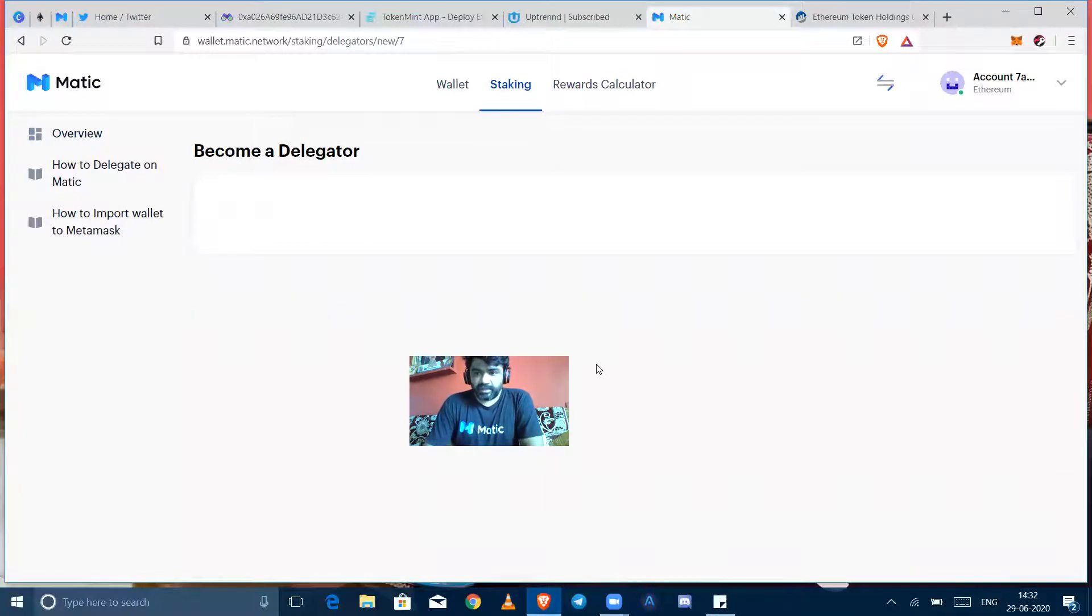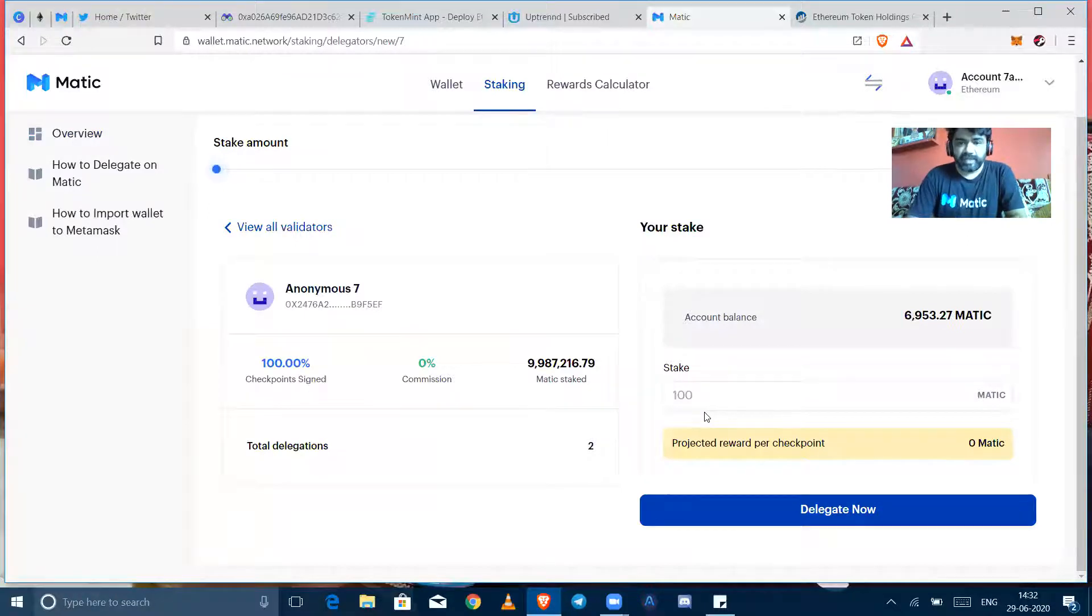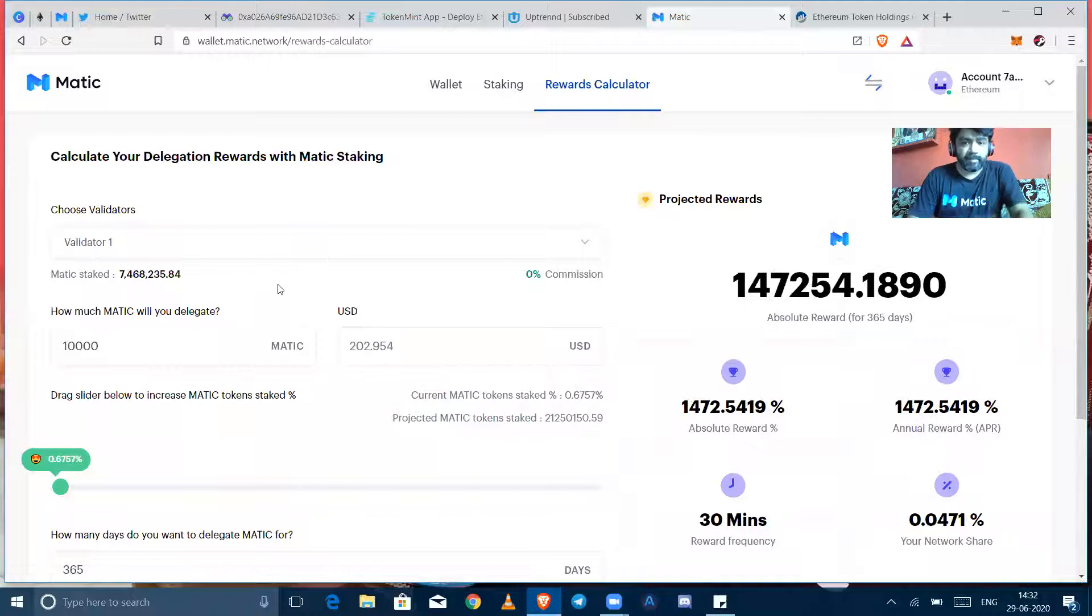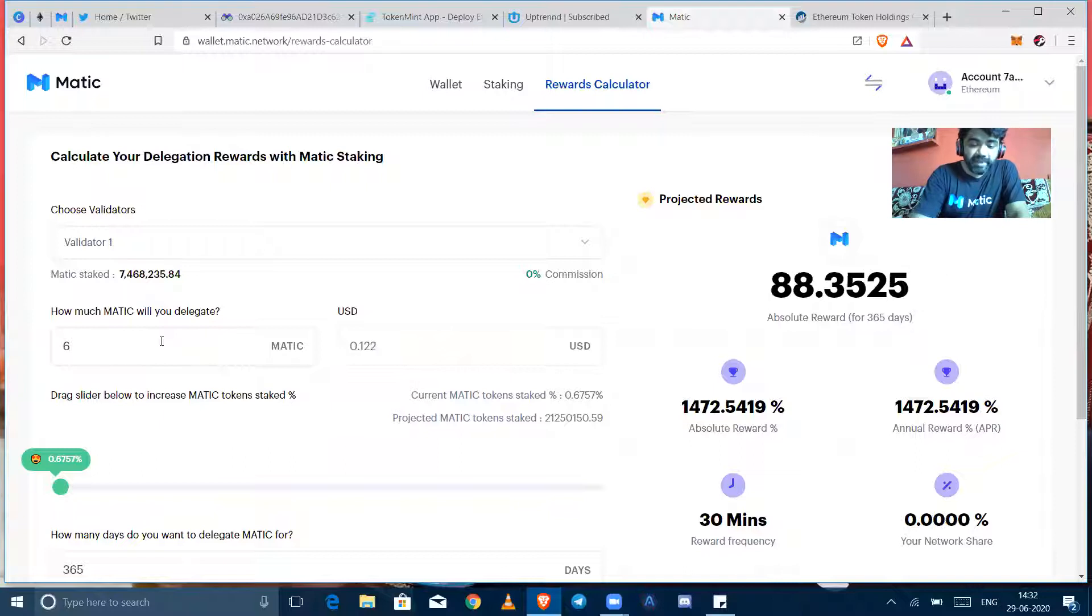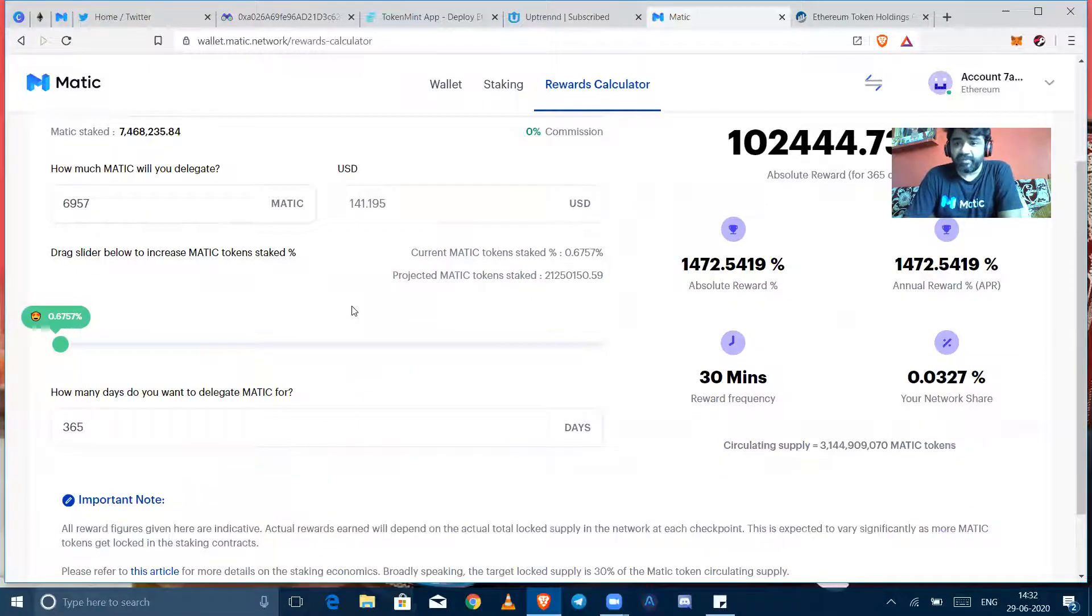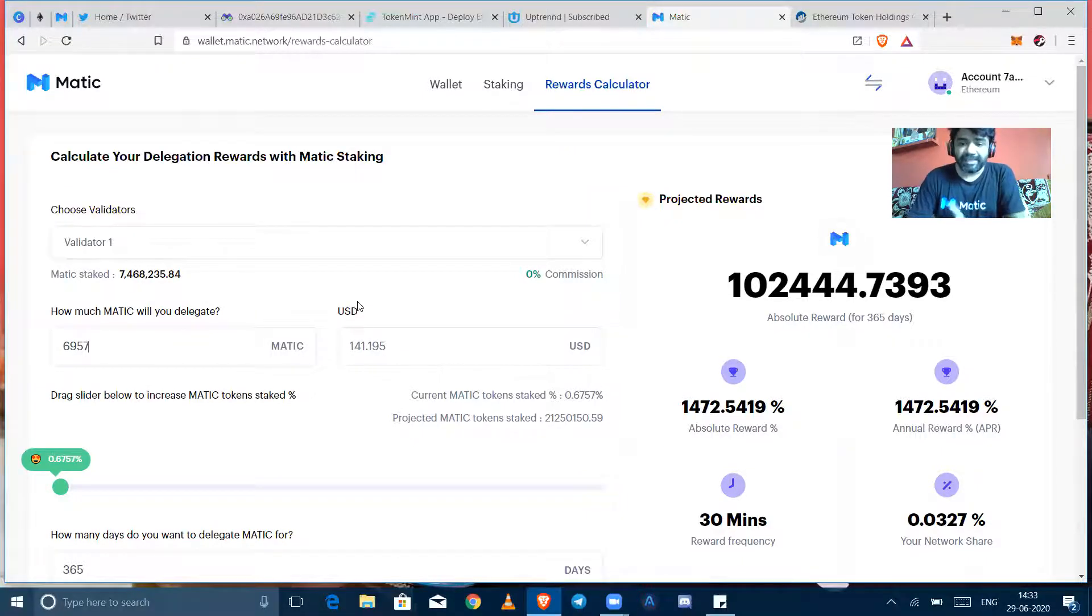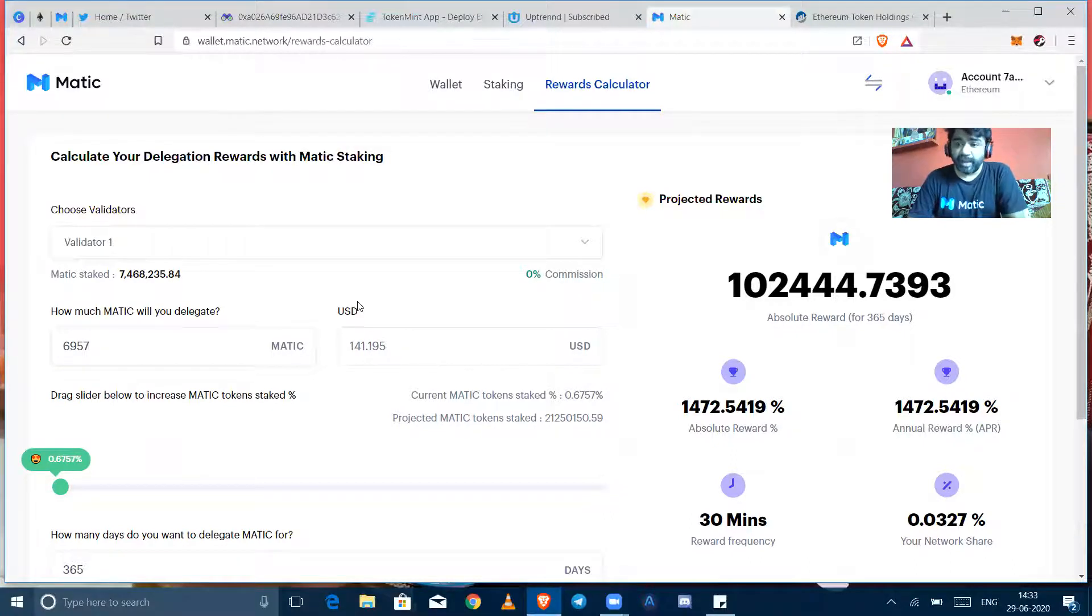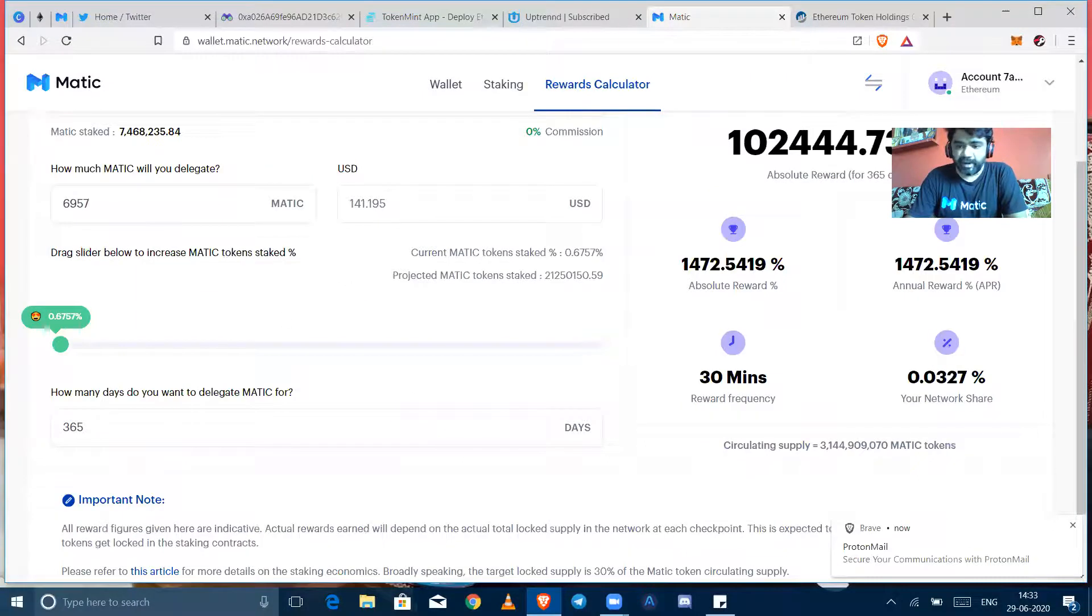We can see that now you can have a staking type. In staking, before staking you can calculate your rewards rate using the rewards calculator. So 6957, it's my token in this address. By delegating it right now for 365 days, it shows that I can have rewards of 102,444, that means 1472 percent of absolute reward and APR is 1472 percent per annum as we have selected 365 days already.